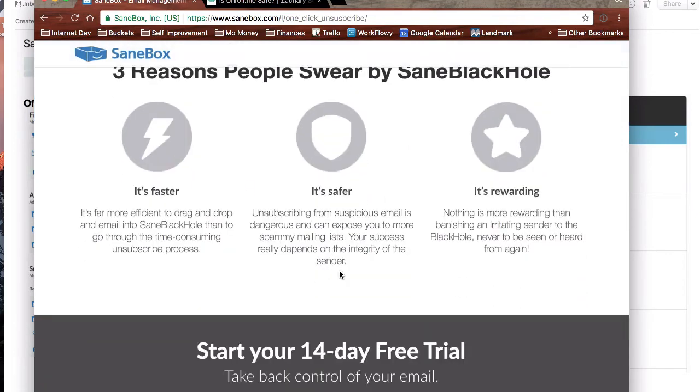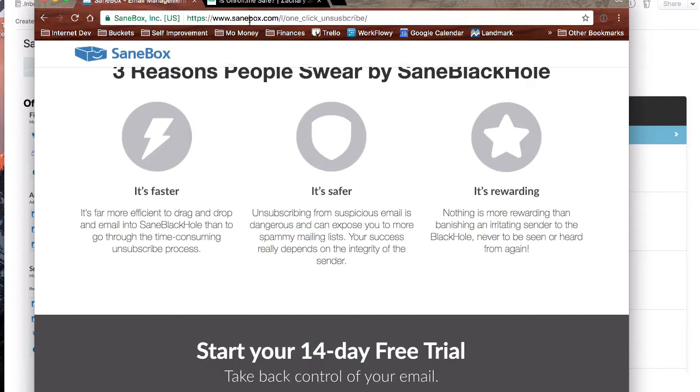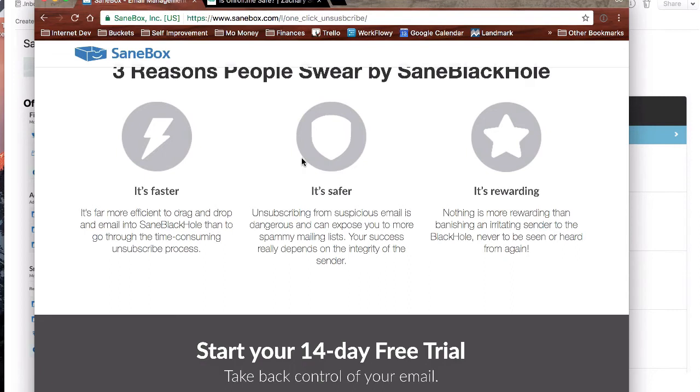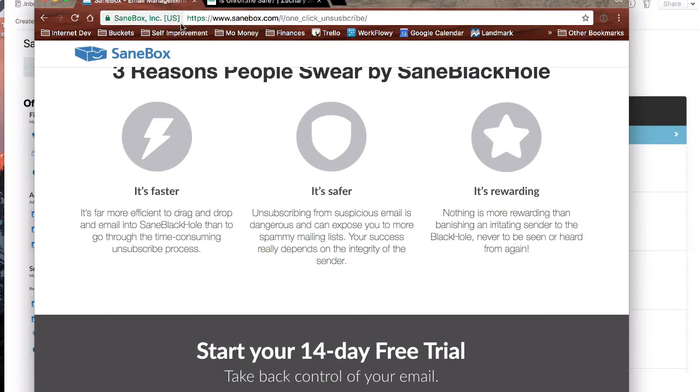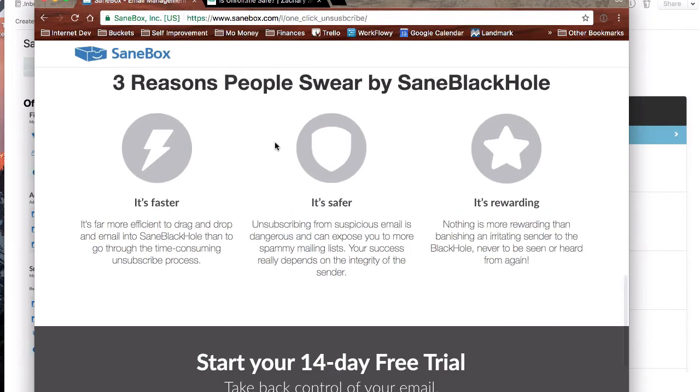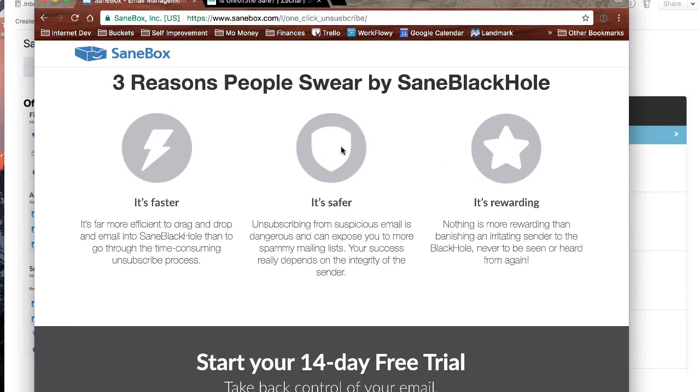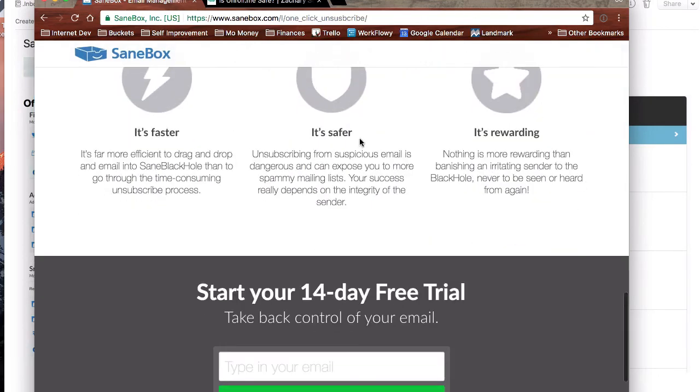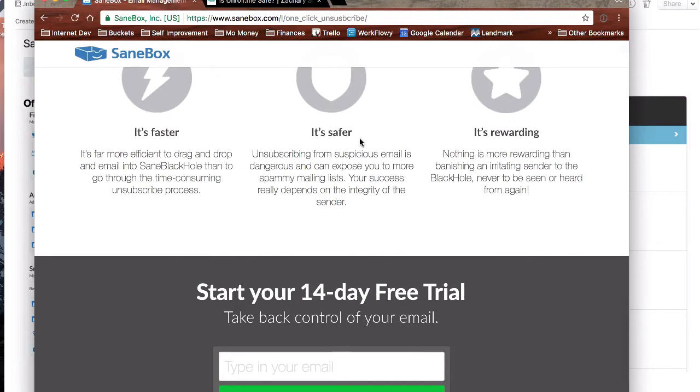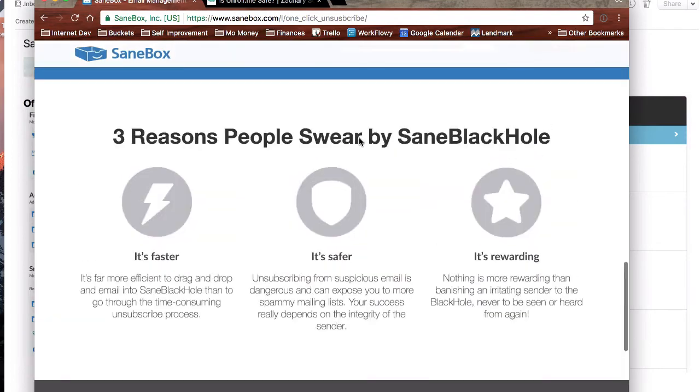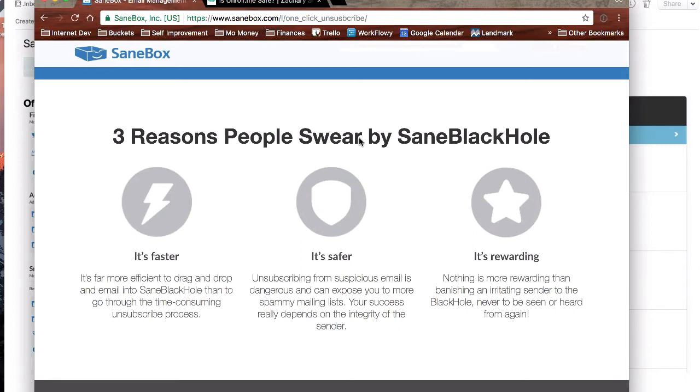It claims that it's a little bit safer. In my opinion, they are doing it because if you put something in your Sane black hole and you decide after a year or two you don't want to use the service anymore, they're no longer going to filter those emails out. So you are going to get a ton of emails as soon as you stop using SaneBox if you use that Sane black hole feature.